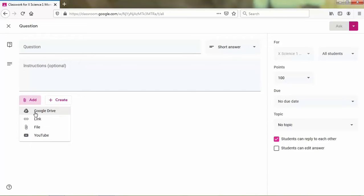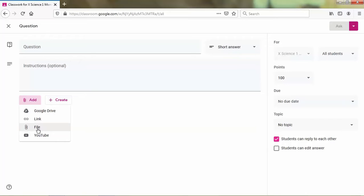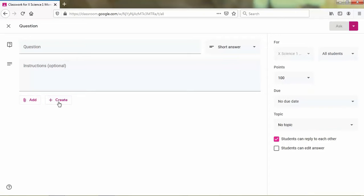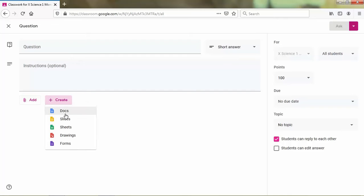And then you can add file by clicking the add button. You can add a Google Drive or link or file from your computer, or maybe a link from YouTube. Or you can create the documents, the type is docs, slides, sheets, drawings, or forms.